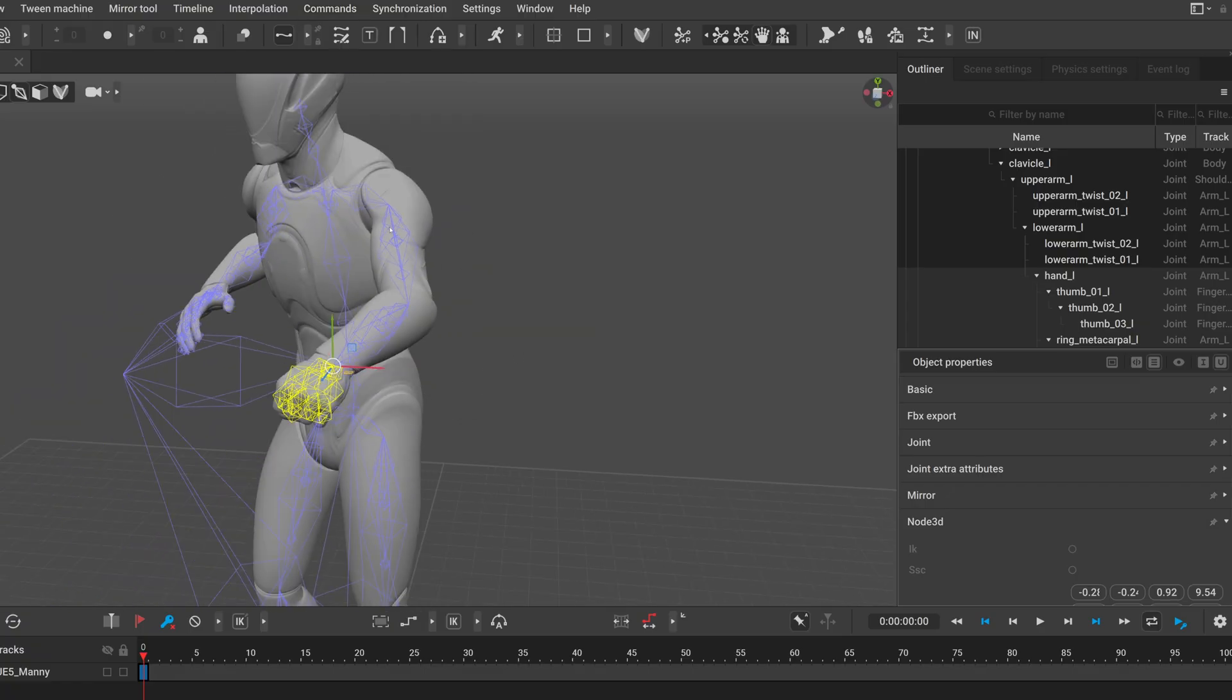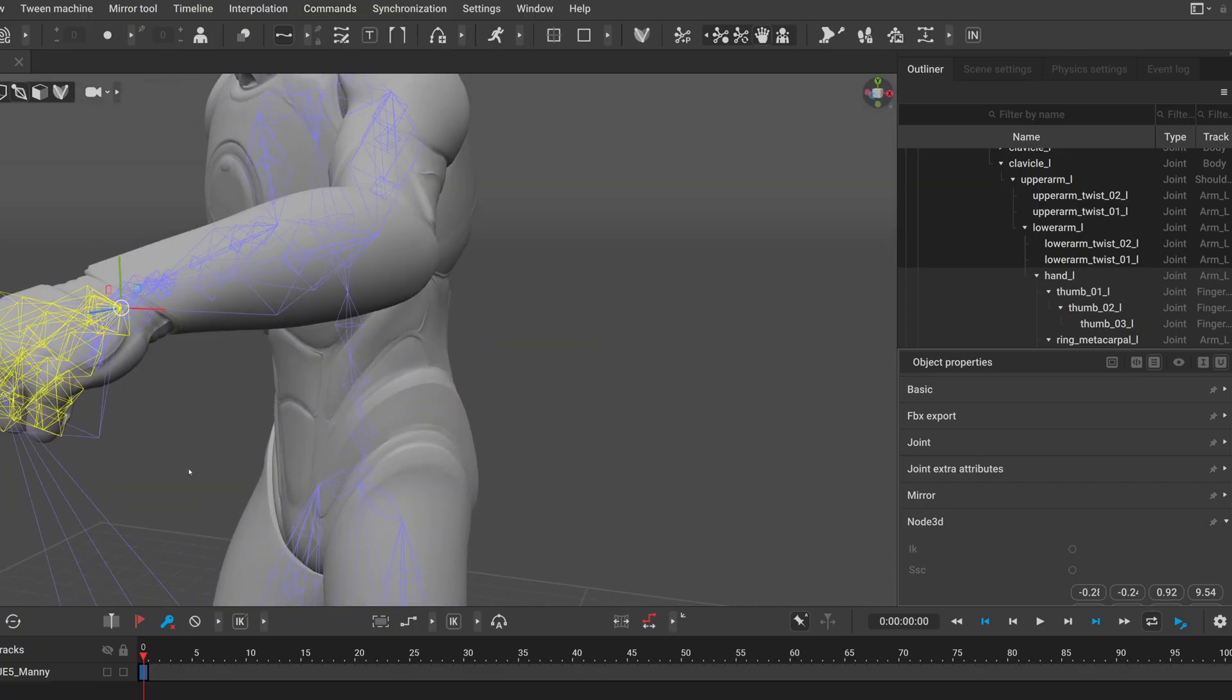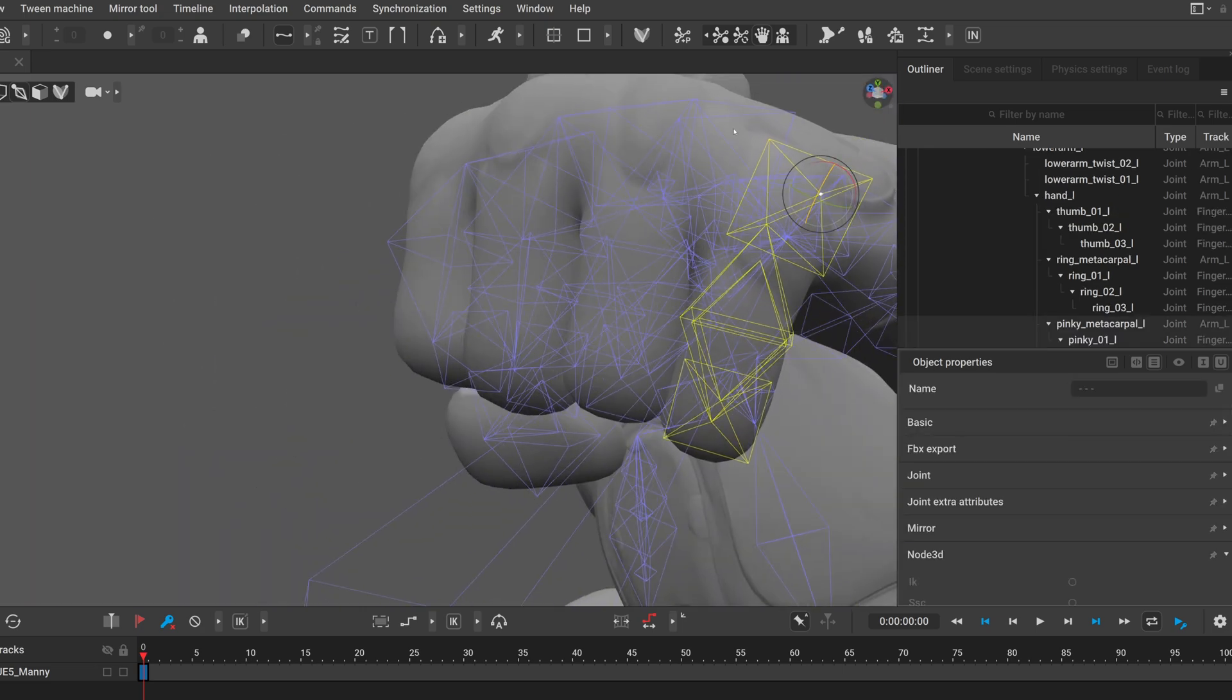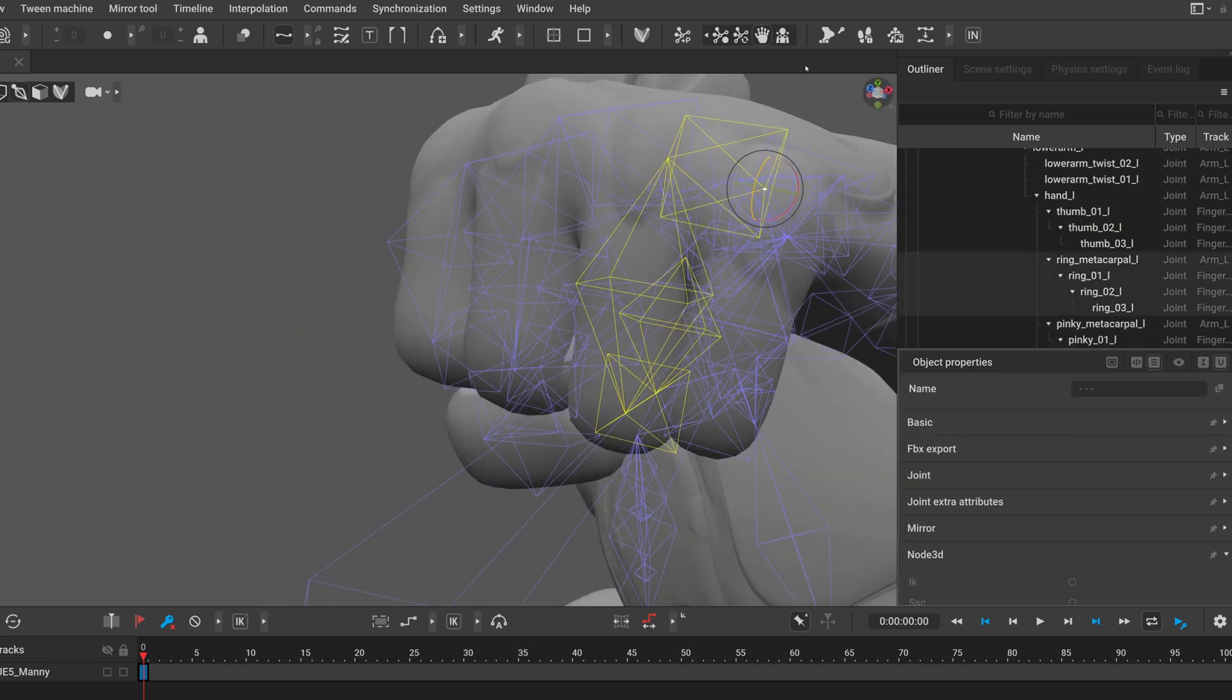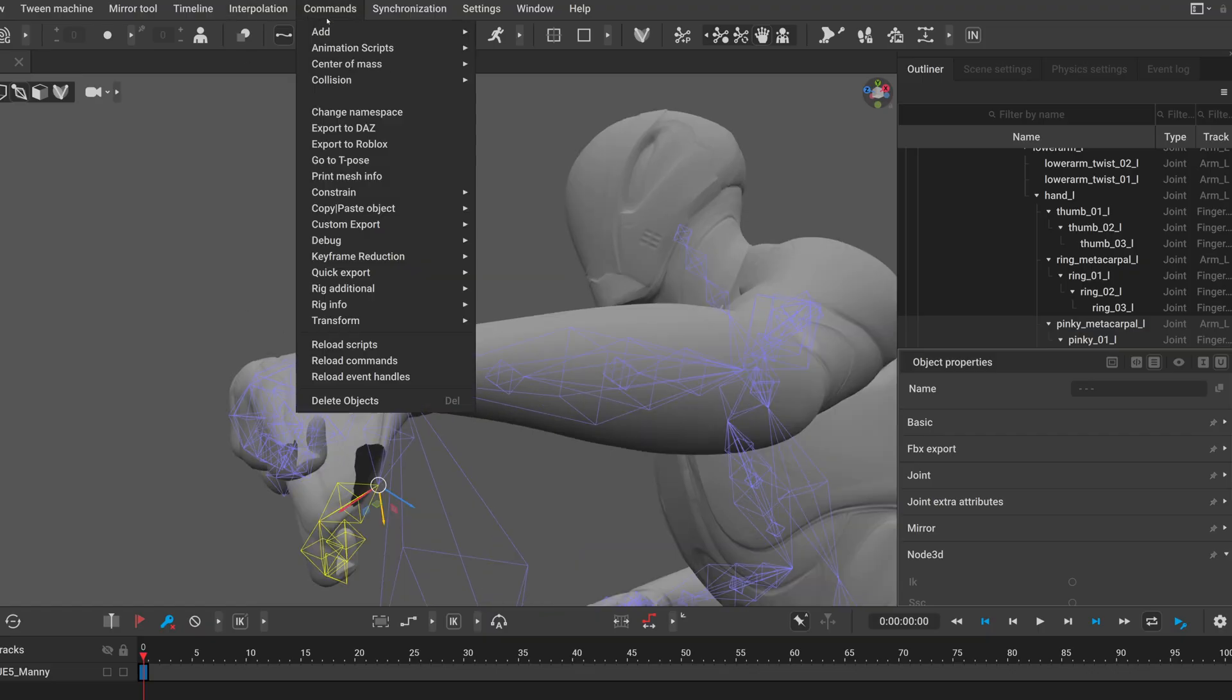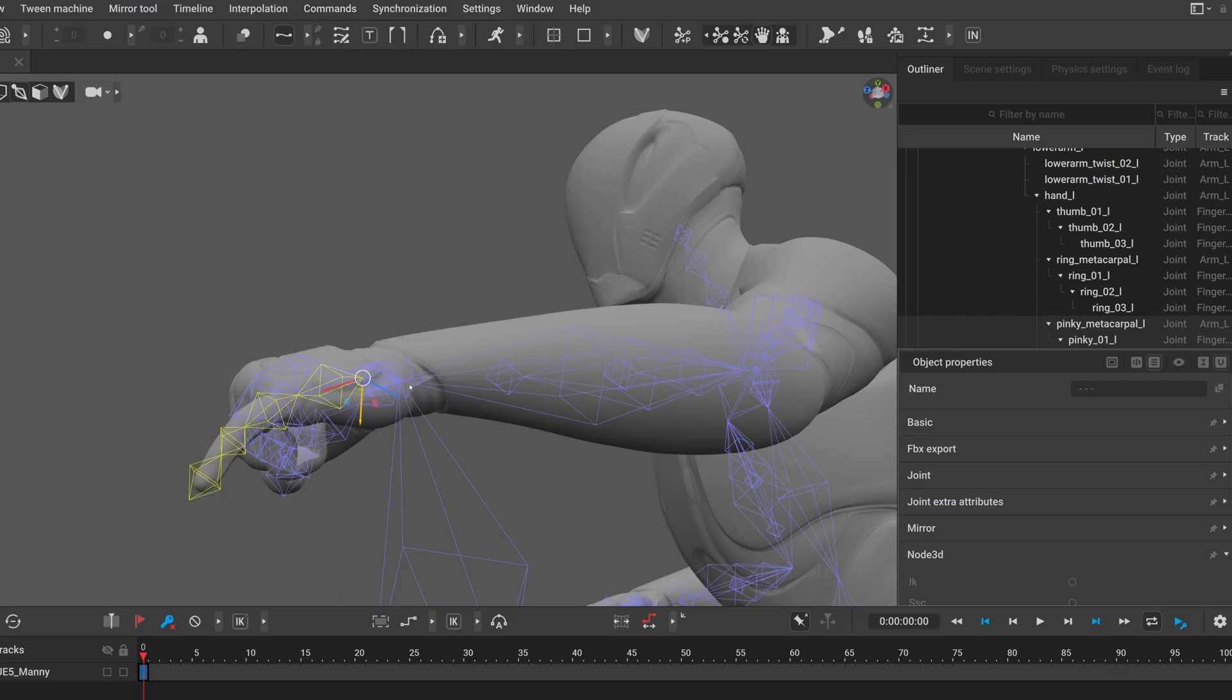For example, palm bones typically don't have box controllers, but you might want to adjust them to get a more natural looking hand pose. And now you can just move it, and if you mess it up or you want to reset it, you can do it at any time.